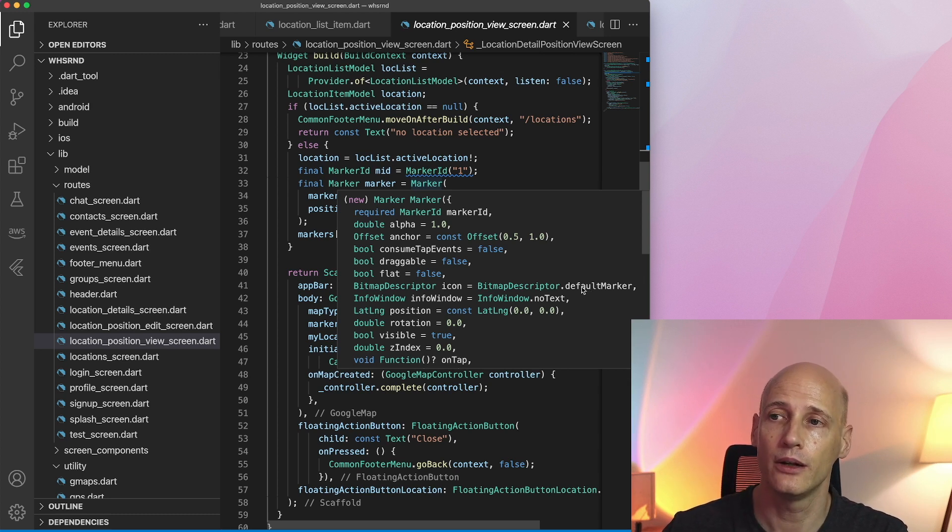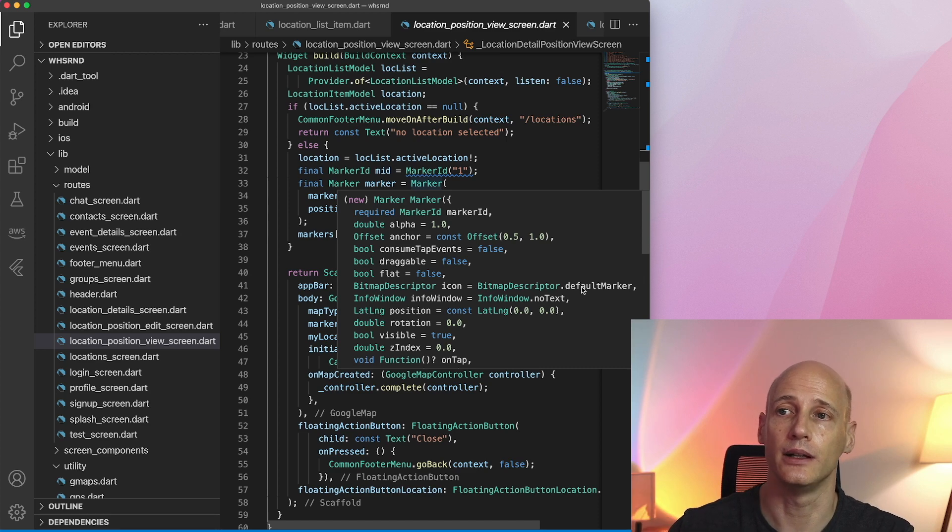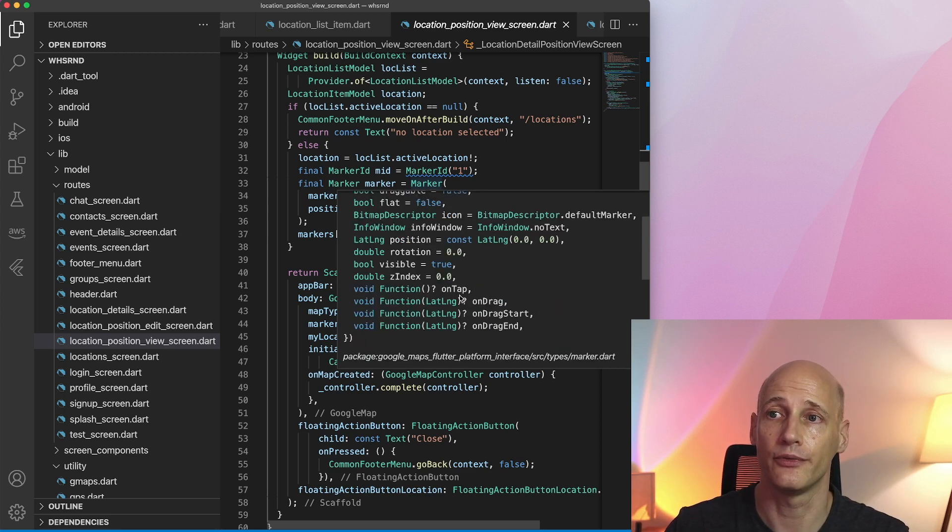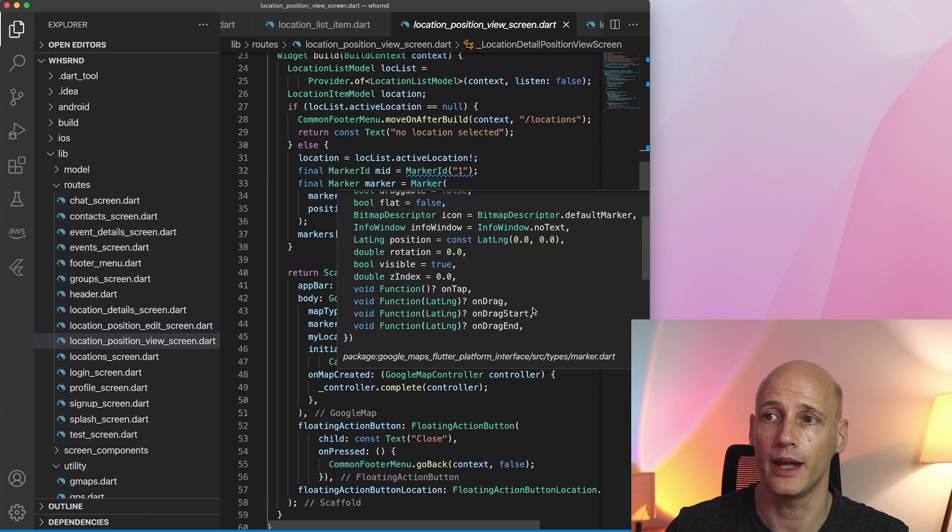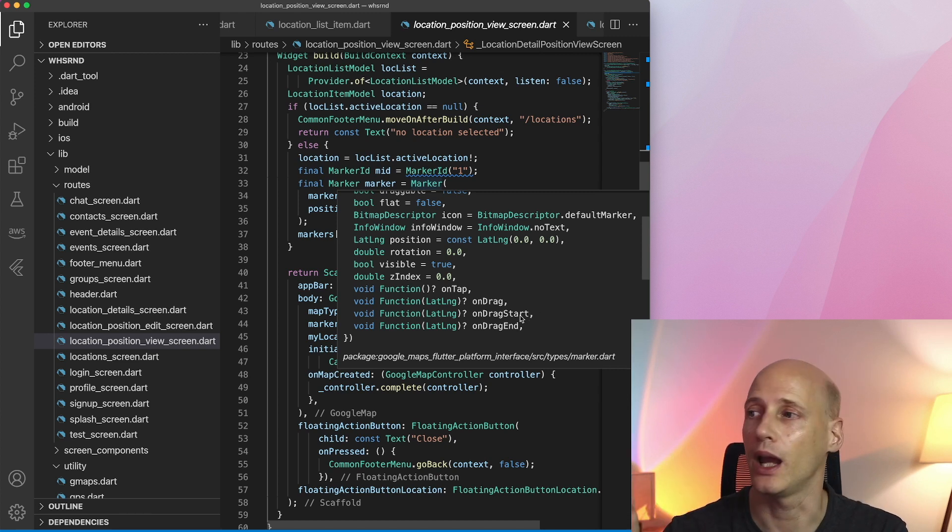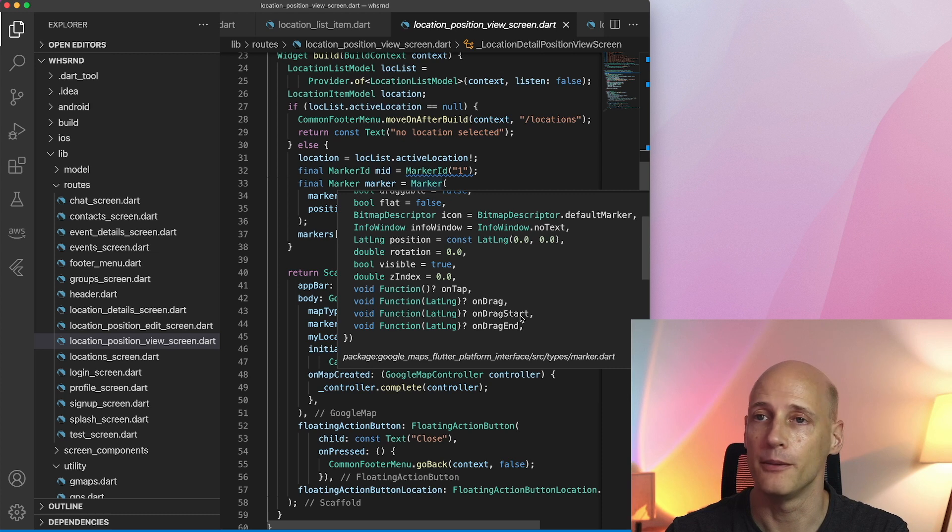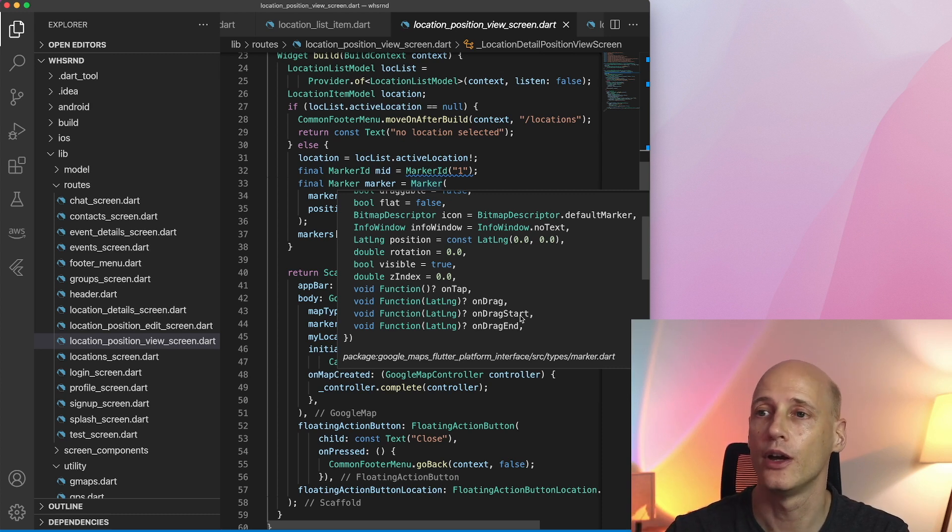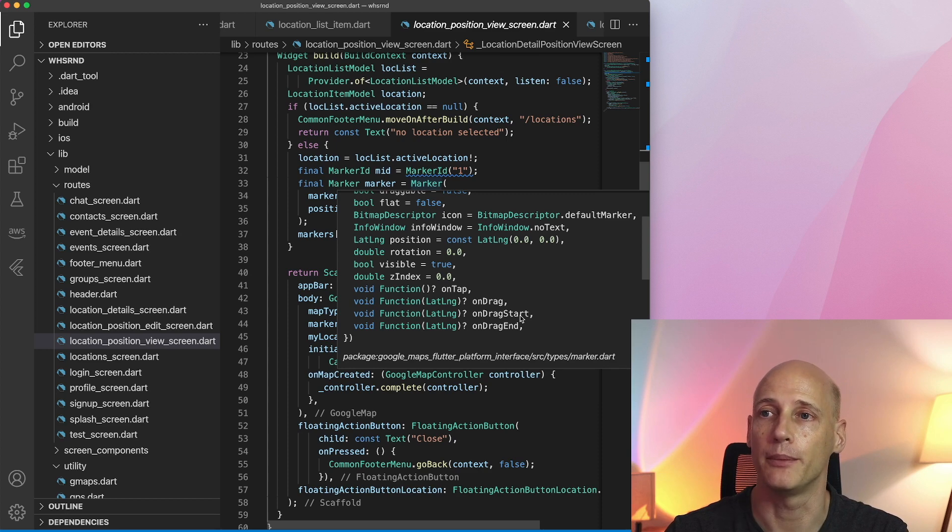An info window where you can add some additional information. And very important the functions on tap, on drag, drag start, drag end. That way you can make your markers sensitive. You can click on it and something happens or you can drag them on the map.